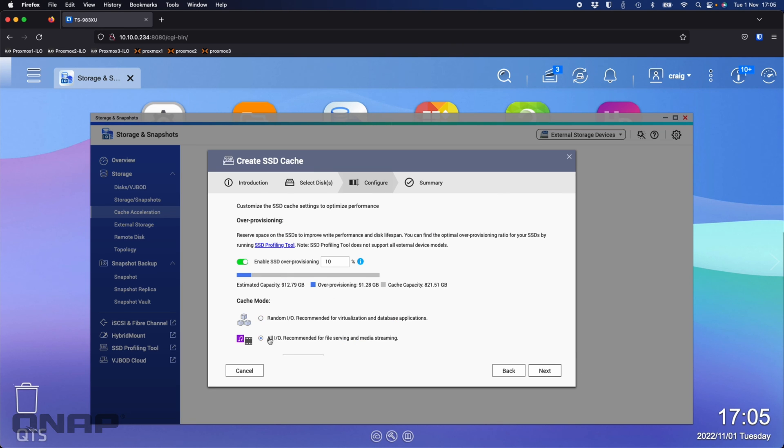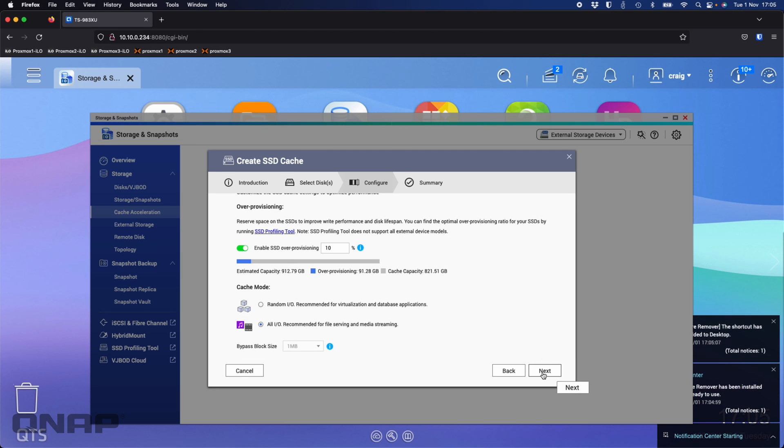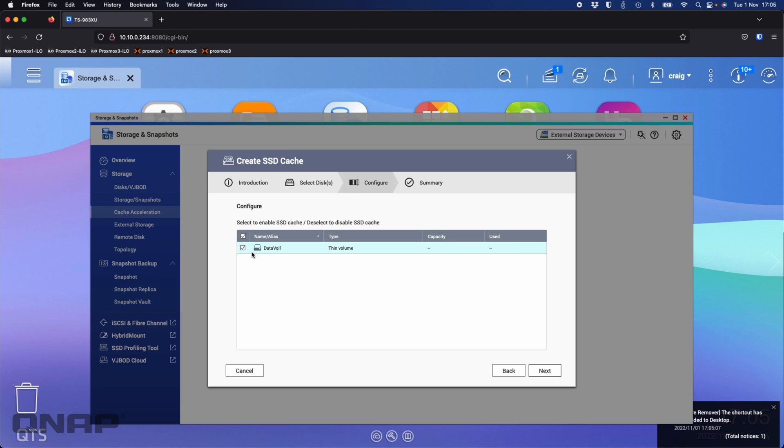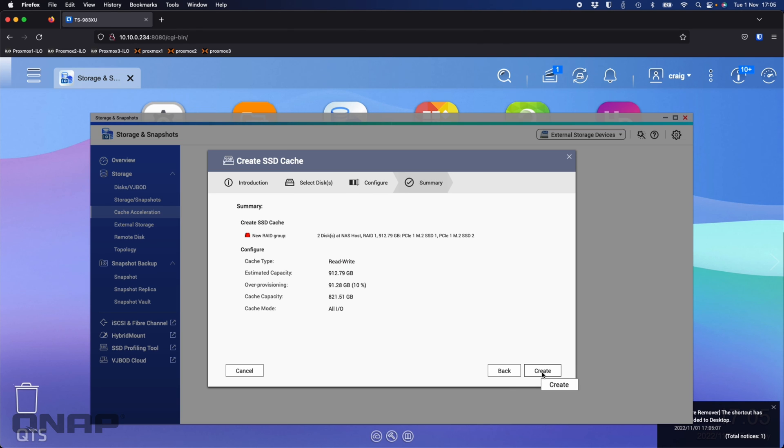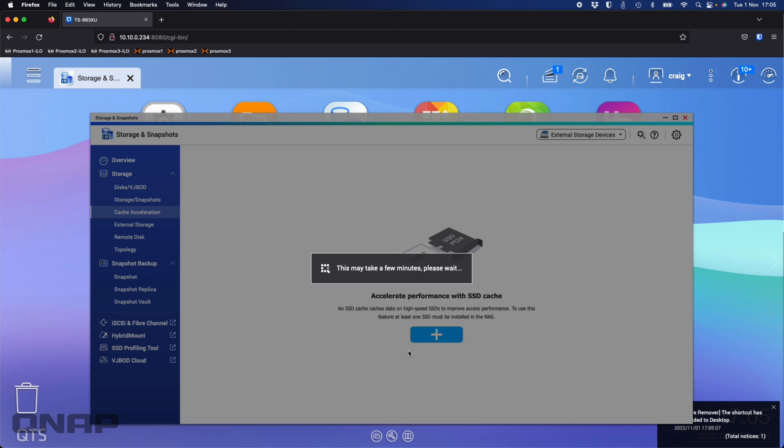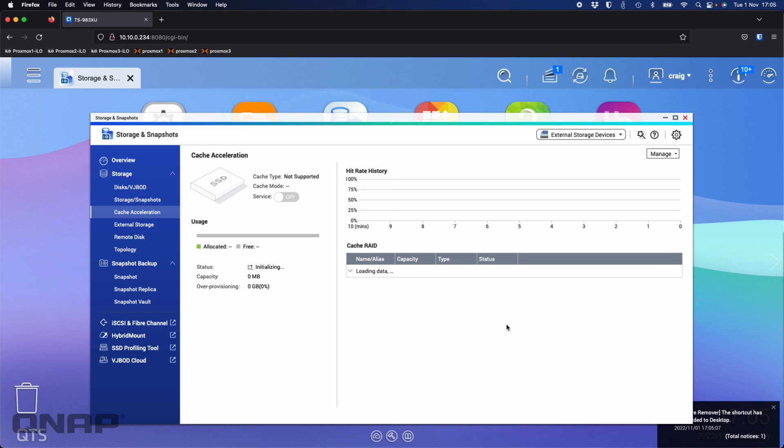I want it to accelerate all IO, so I'll select all IO. I want it to be fast for everything, then I'll click next. Now here it sees the main data volume that's being created, the first volume we created. I'm going to take that one, click next, then click create. Just a warning that it will erase anything on those SSDs, so I understand that. Now it's going to create and enable the SSD cache on the NAS. So it's going to have both an SSD cache based on the M.2 NVMes and QTier based off the hard drives and SATA SSDs.